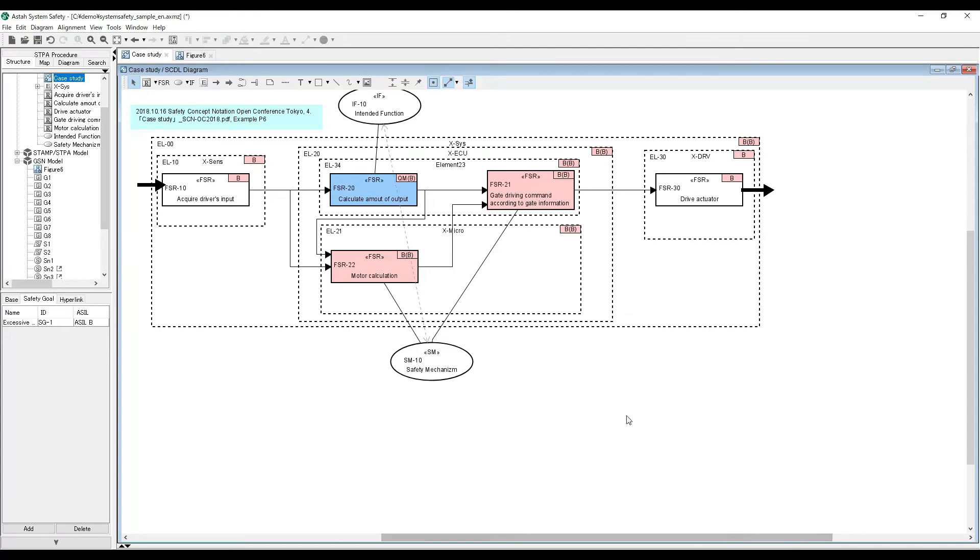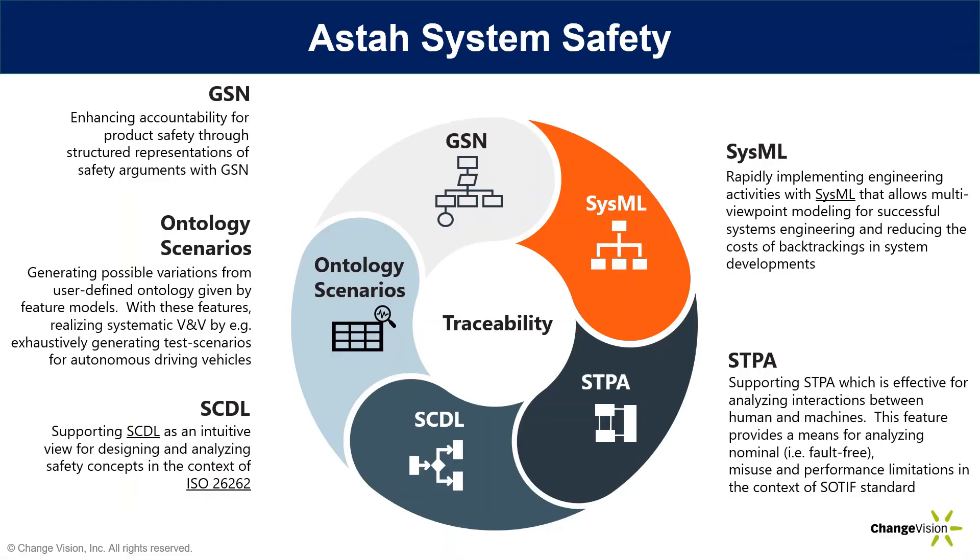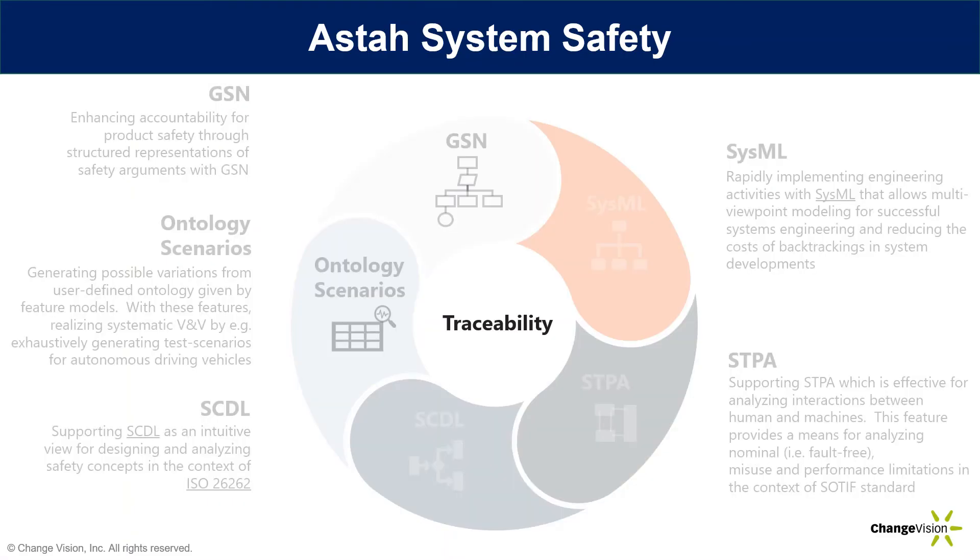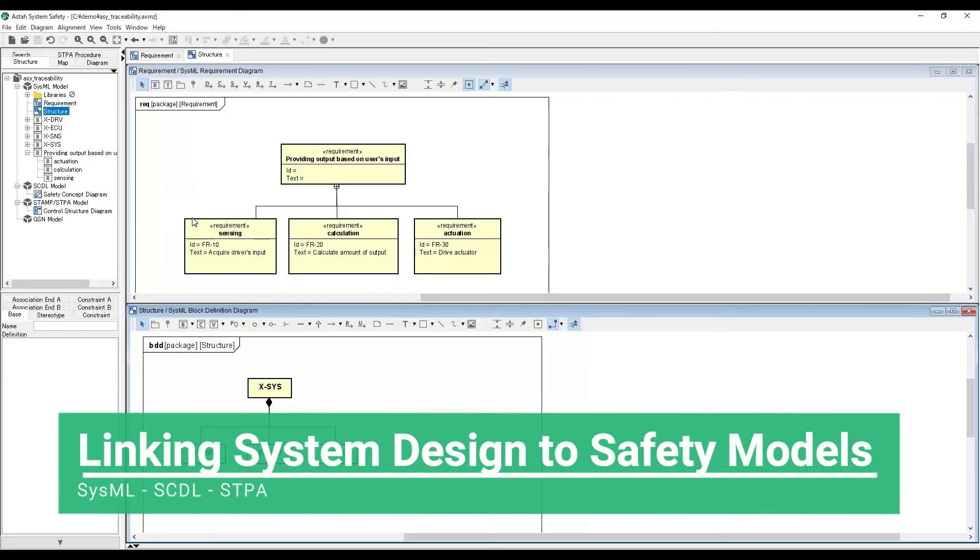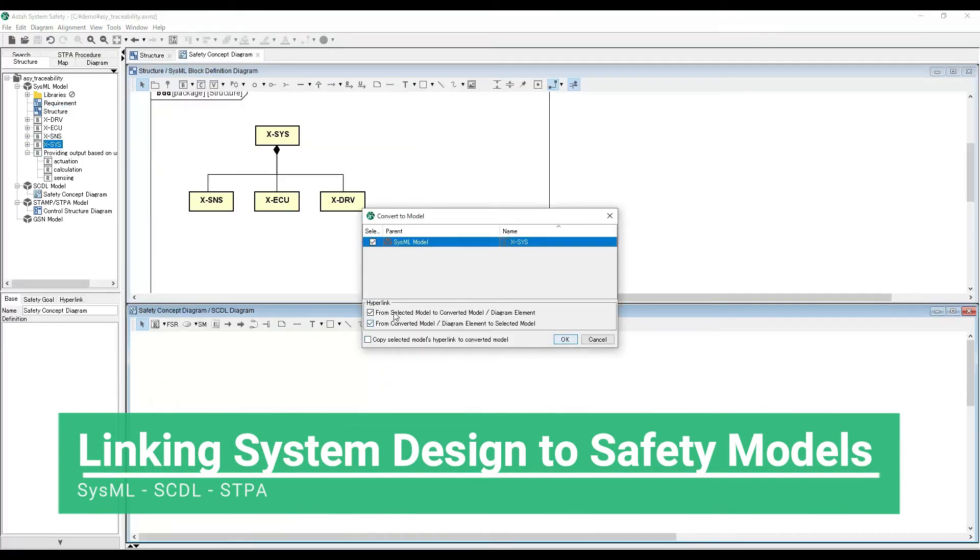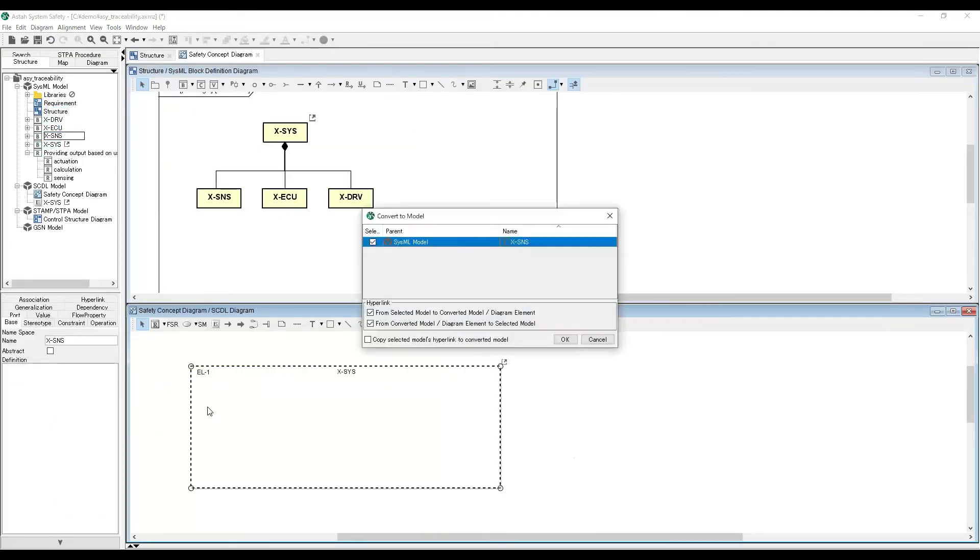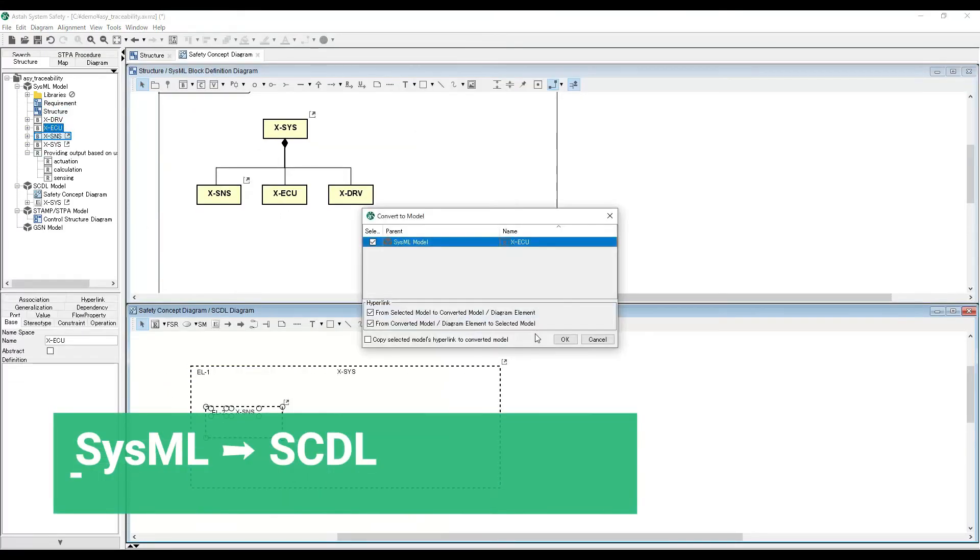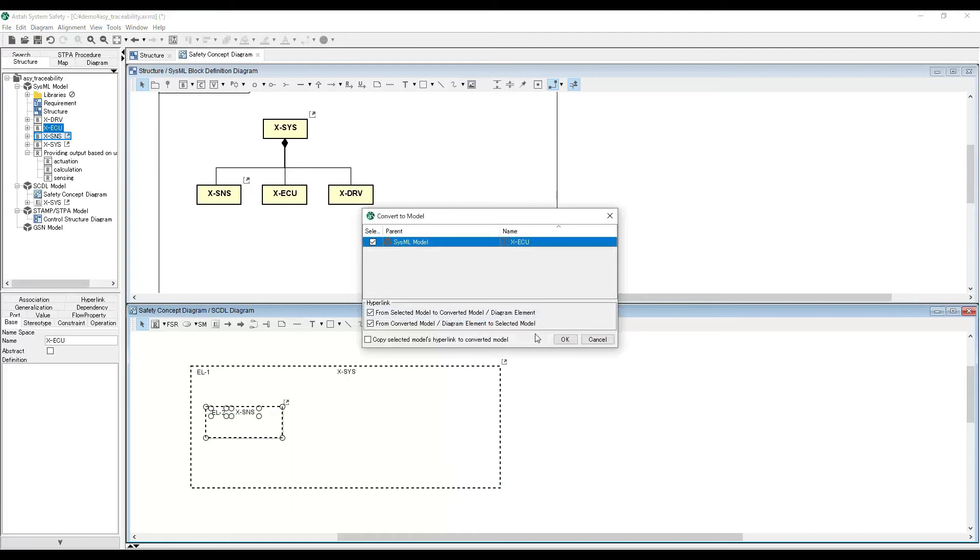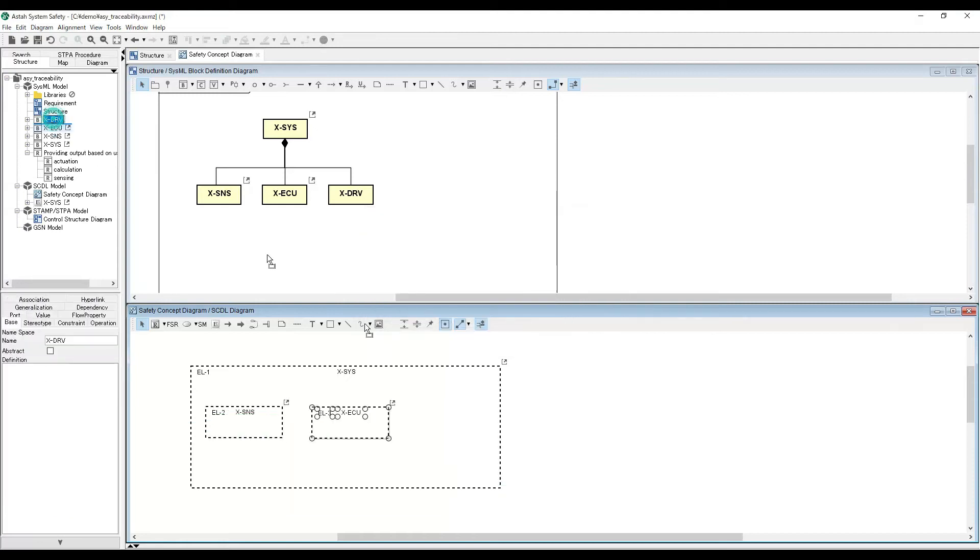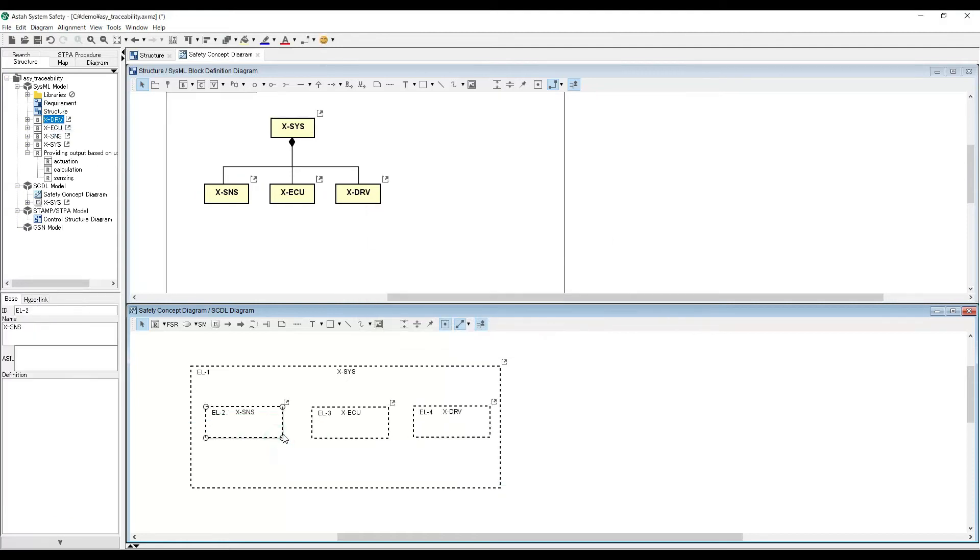The biggest benefit of using Asta is traceability. You can use the different forms of modeling in one tool allowing the models to cross over the different type of diagrams.